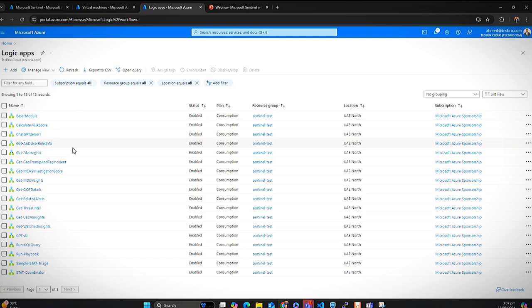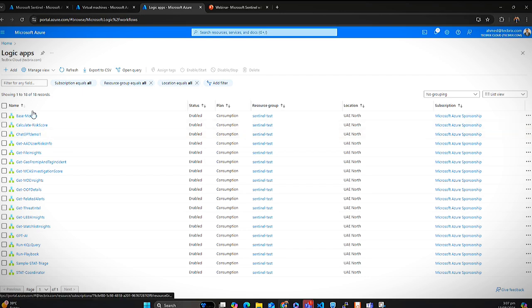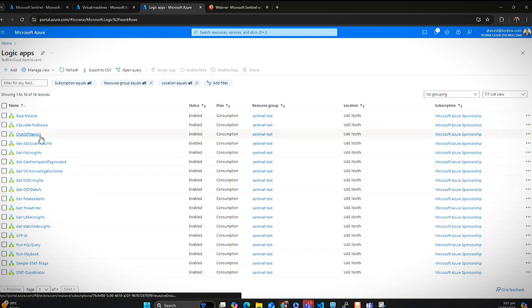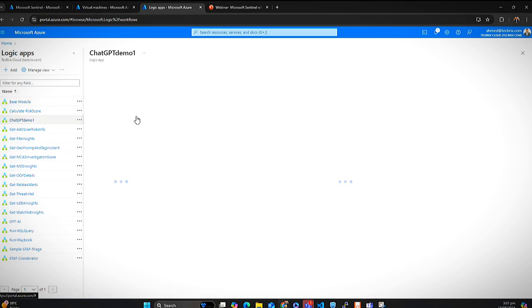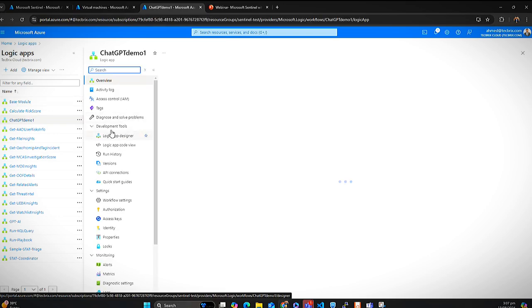Logic Apps are basically a serverless automated workflow solution that Microsoft Azure offers, where you just do some configurations and all your functions and tasks are done automatically. Here are a bunch of Logic Apps I have in place, but for this specific demo we have the ChatGPT demo Logic App. Let me go to the Logic App designer so you can have a full understanding of what is actually happening.